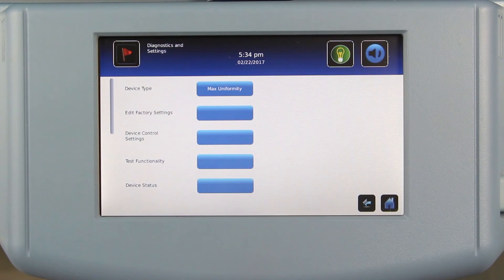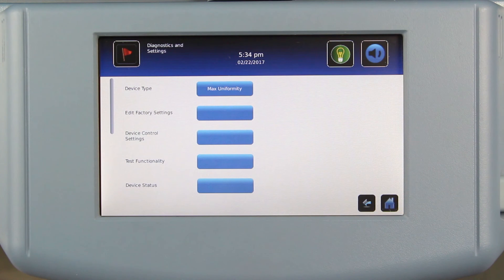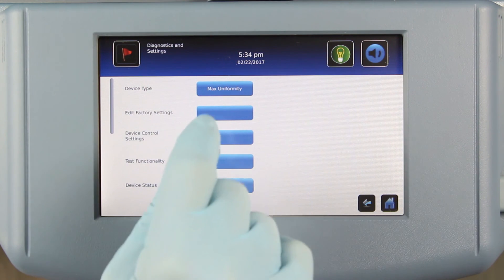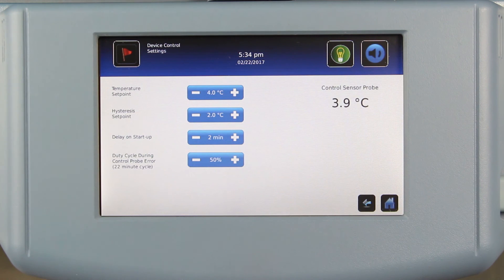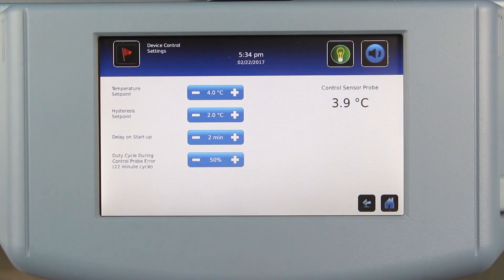We have also added a new security feature. To ensure that users don't unintentionally change certain settings, we added a technician-level password that restricts the ability to change the more sensitive and specialized settings.